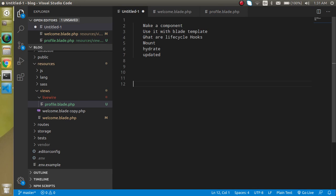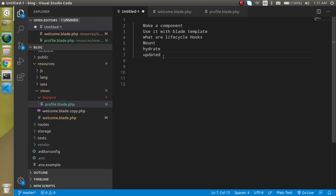Now let's see what lifecycle hooks are. The lifecycle means some functions, or you can say some events that happen during the life cycle of any component. For example, when the component is mounted, when the component is updated, and when the component is unmounted. These are the three phases. The major lifecycle hooks we will see here are: mount, update, and hydrate.